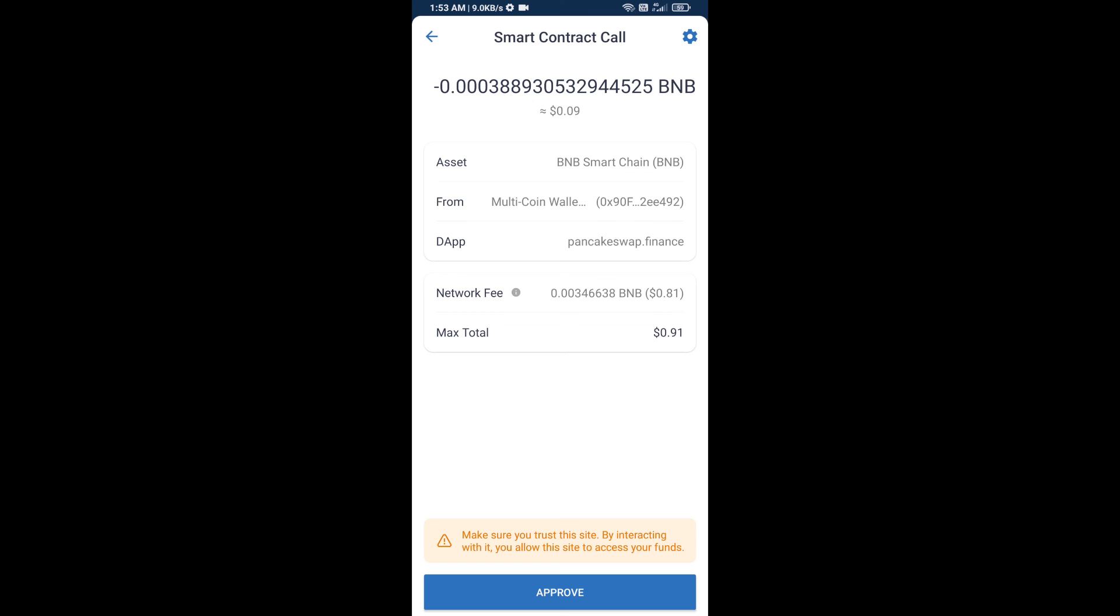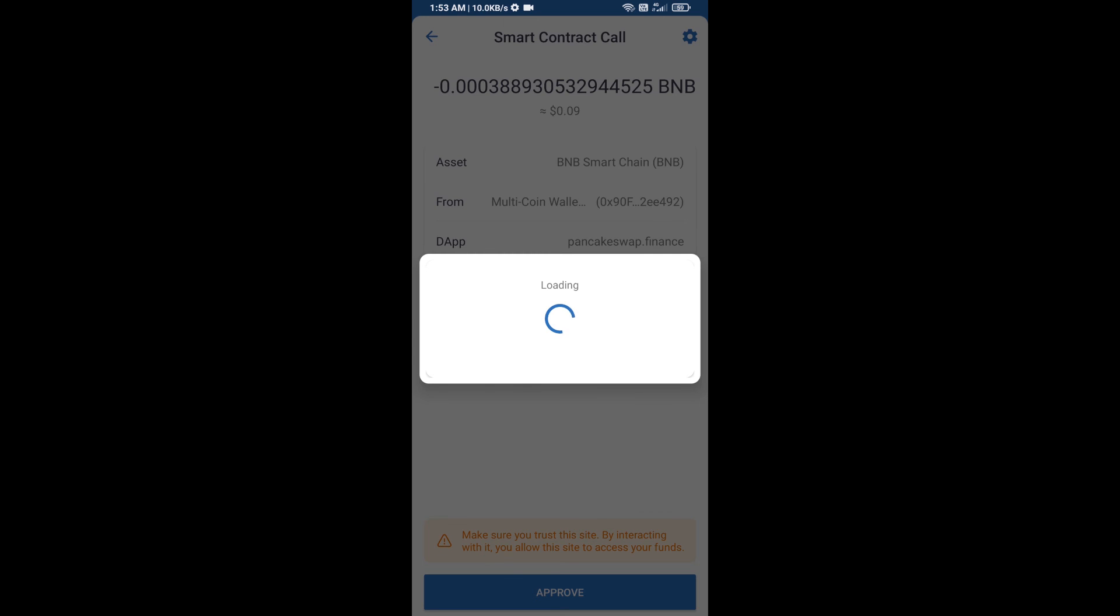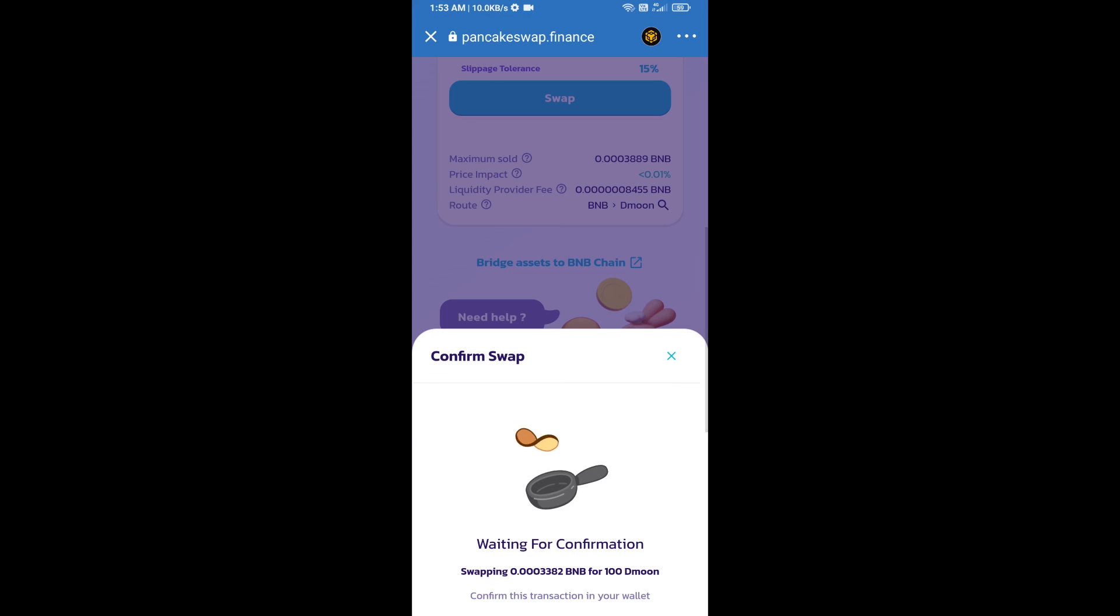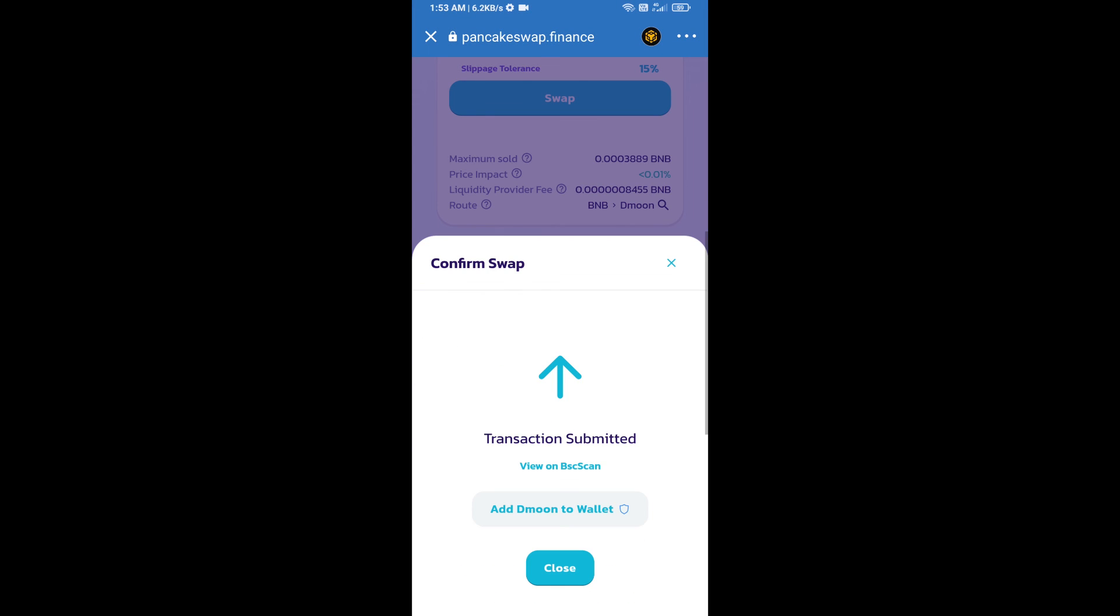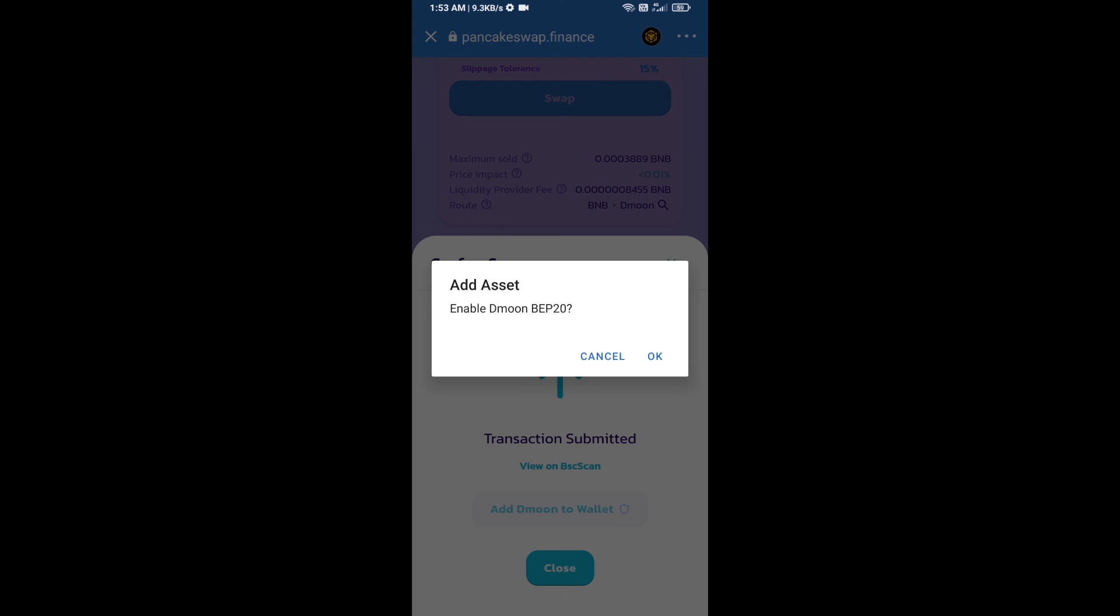Here you will approve this transaction. Now here you will click on add to wallet and click on OK.